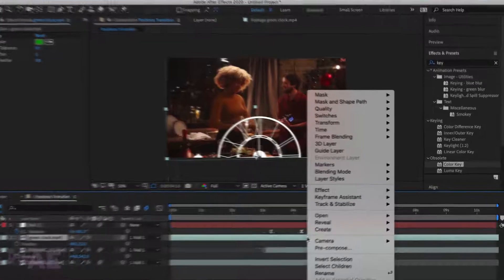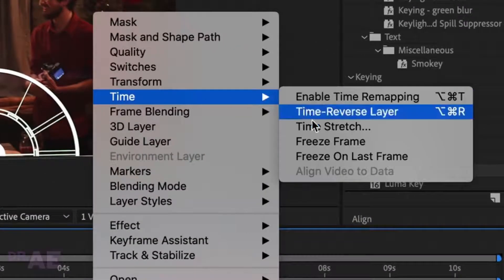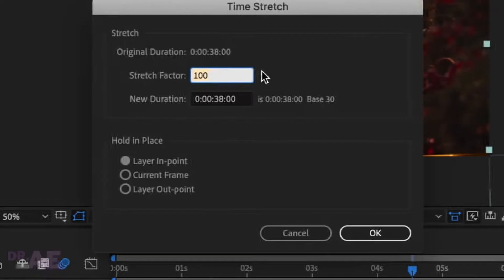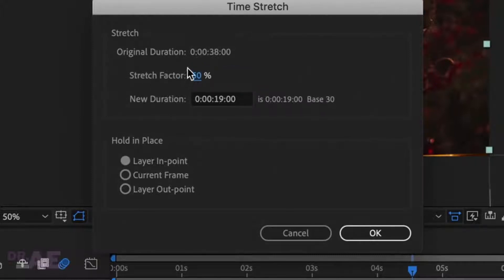Let's speed up the clock. Right click the layer and select Time, then Time Stretch. Set Stretch Factor to 50 — this will halve the original time.